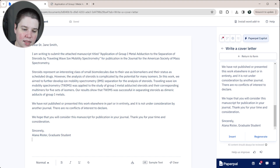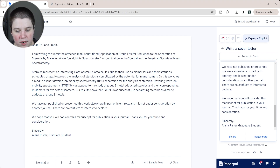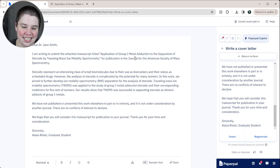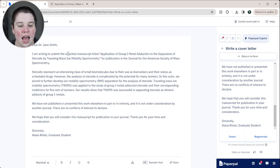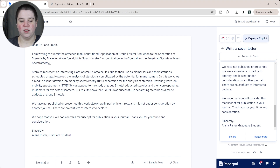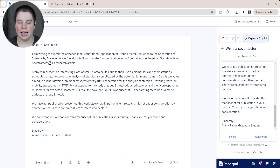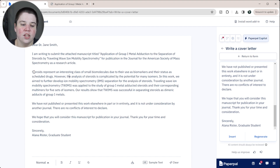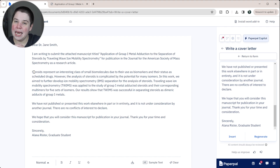So it starts with 'Dear Dr. Jane Smith' — that's your greeting. 'I'm writing to submit the attached manuscript titled [title] for publication.' That's pretty much exactly the first sentence — you just change out your title and the journal. The only thing I might add is specifying the submission type, like 'as a research article,' 'as a review,' or 'as a communication,' since certain journals accept multiple types of papers.